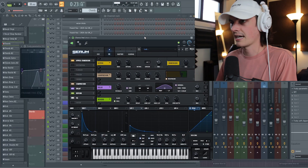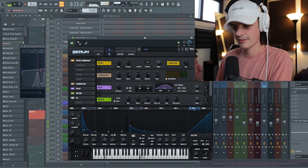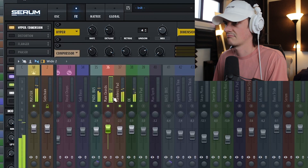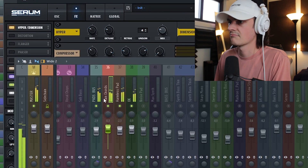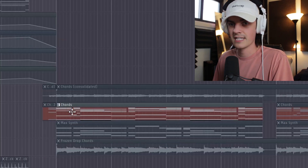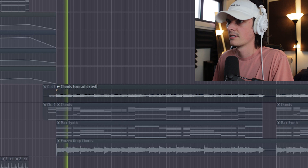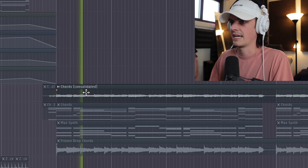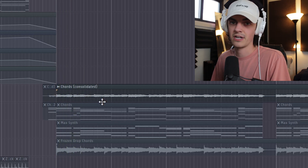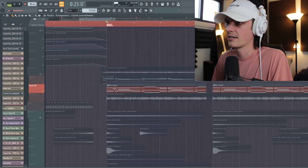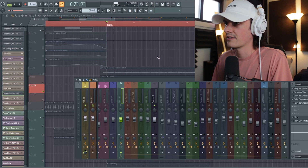All three of those together make this sound. To save CPU, what I did was bounce that into audio and turn it into that, so I'd suggest doing that if you're having CPU issues — which we all do. Next I have this layer called 'max synths' — it's sort of like a Max Martin sounding synth.